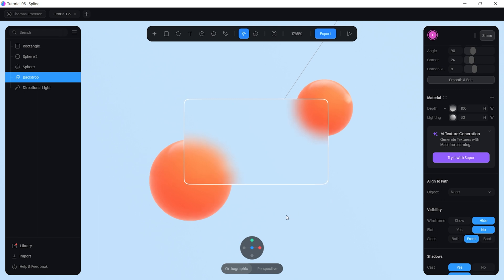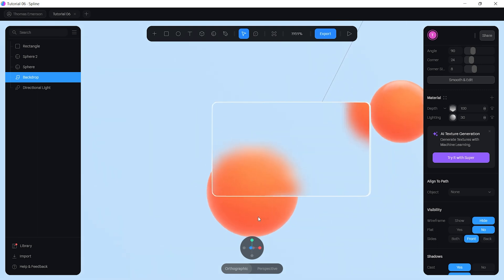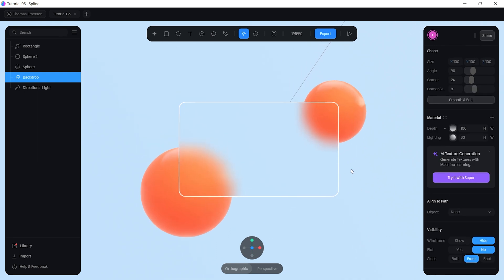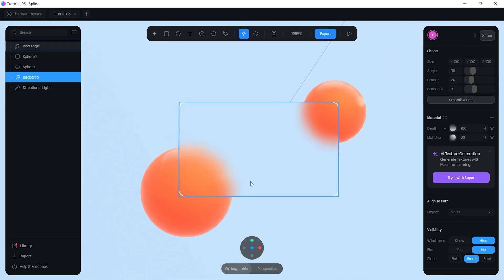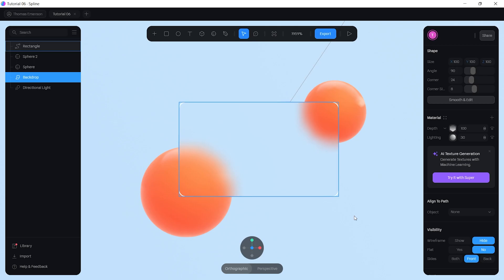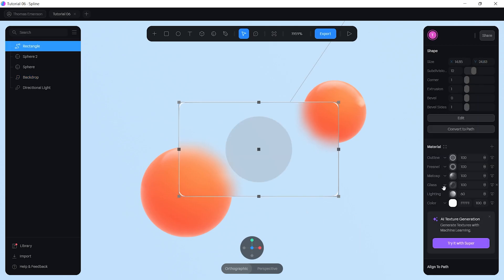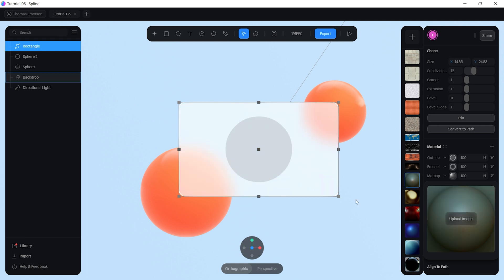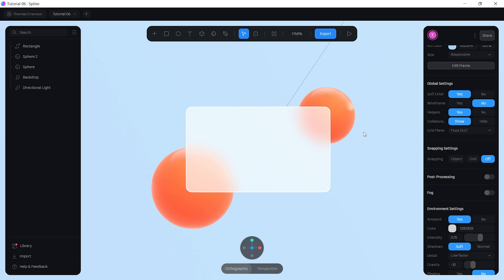To get more of a white color like the original design, click on the card, go back to Matte Cap, and switch to a texture that has more white — this brings back the white color to the card.